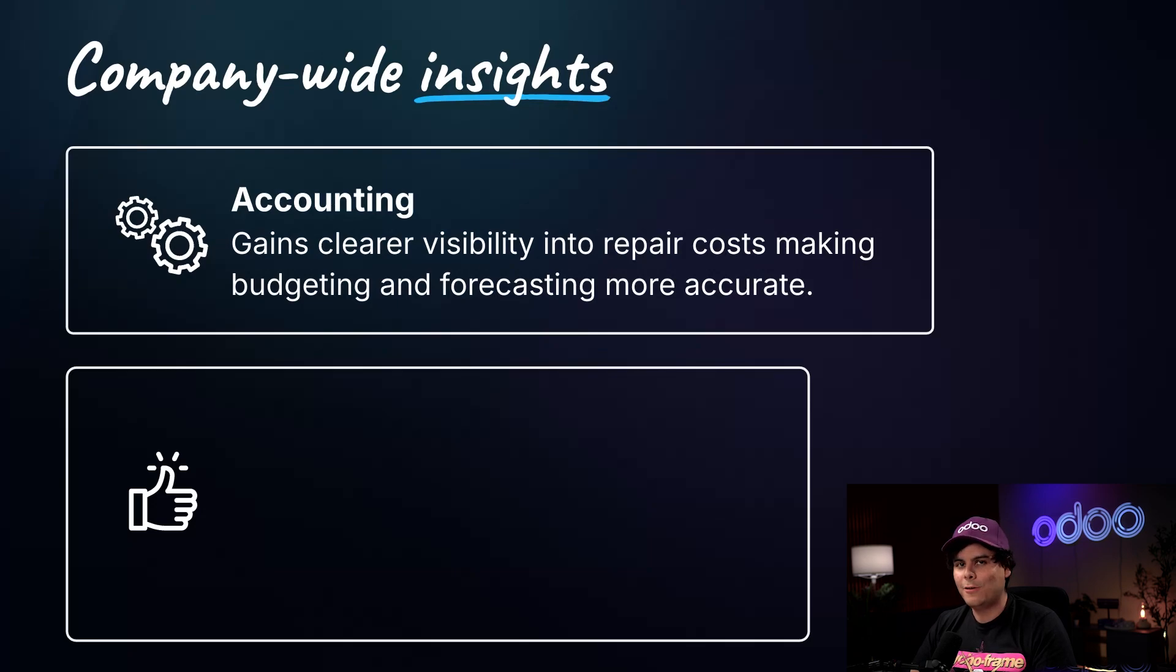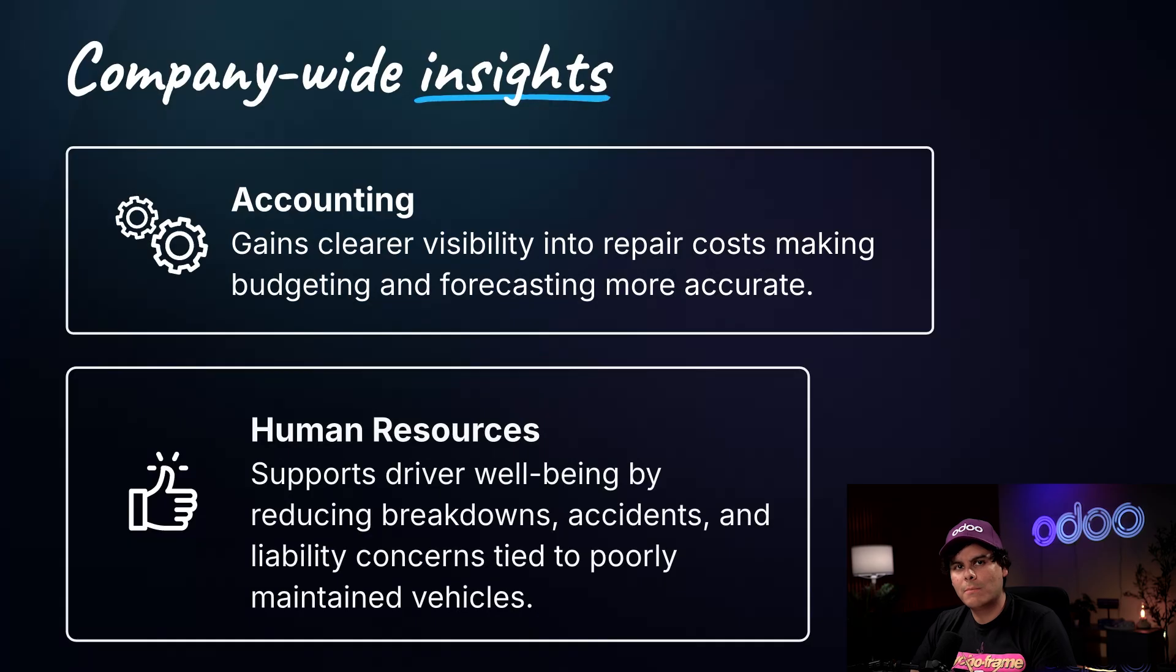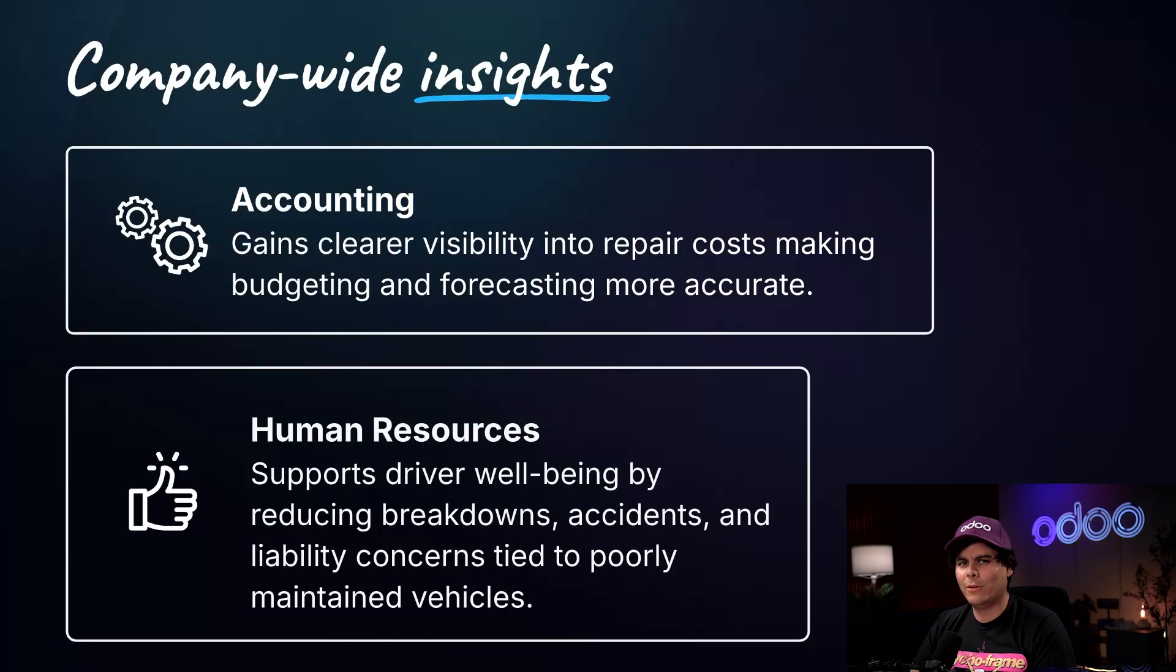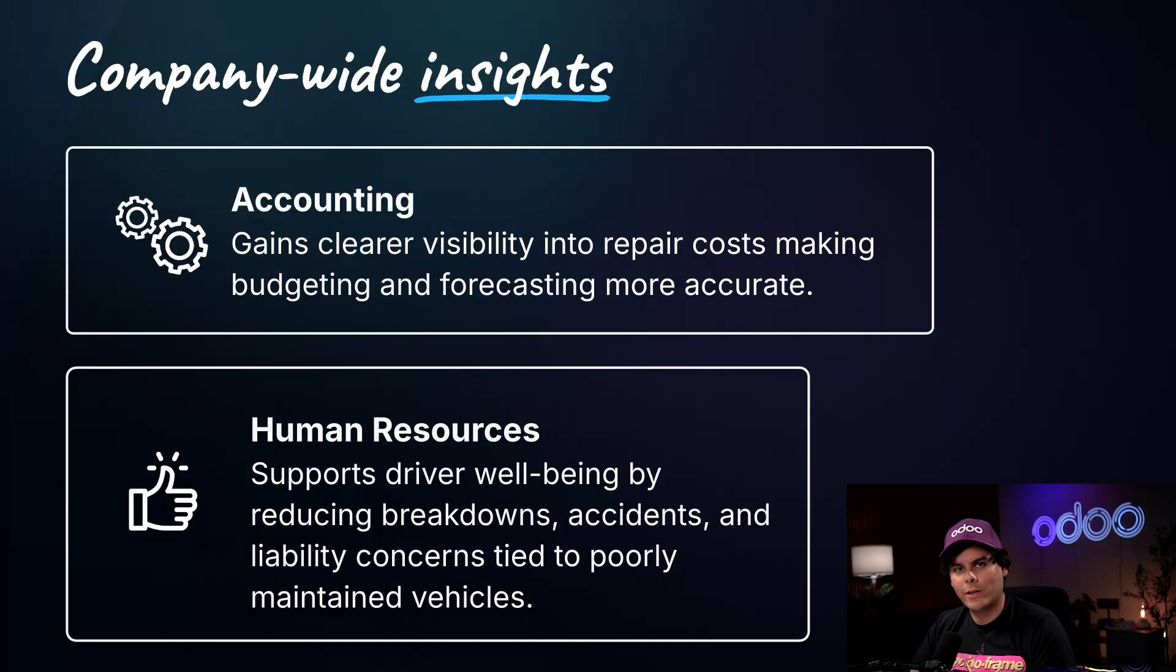Now, human resources. This supports driver well-being by reducing breakdowns, accidents, and liability concerns tied to poorly maintained vehicles, while also improving employee satisfaction and retention by providing a safer, more reliable work environment. That's it for today. See you at the next one.